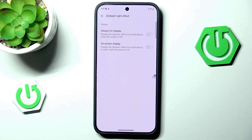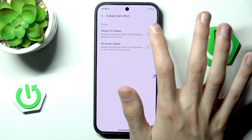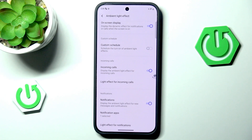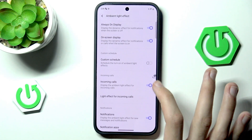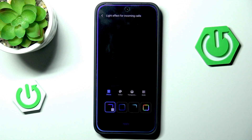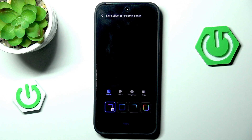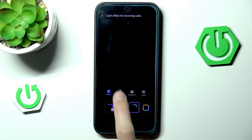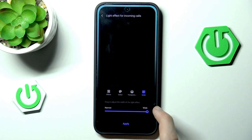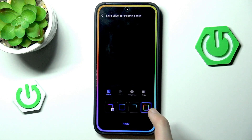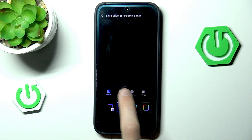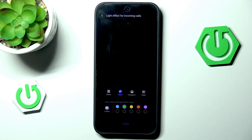Now we have ambient light effect. Always-on display and on-screen display are currently turned off, so let's enable those. We can disable the custom schedule so it's on all the time, and enable notifications and incoming calls. We can fully customize light effects for incoming calls — whenever someone calls, we get a nice effect. We can change its color, transparency, and even width. So we can have a wide rainbow effect or something else. I'll go with green and hit apply.